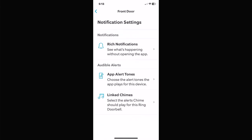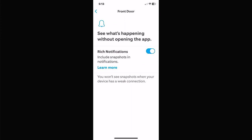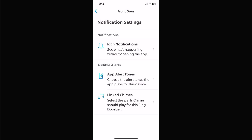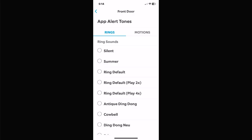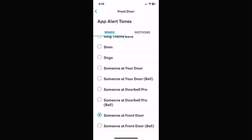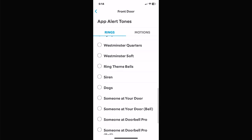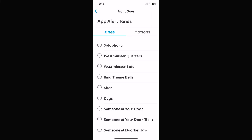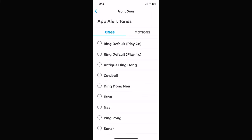Notification Settings — Rich Notifications means when it sends you a notification on the phone, it also sends a picture so you can see what's at the door right in the alert without opening the app. I've got that enabled — it comes in handy because you can just look at the alert and see what it was. App Alert Tones let you change the sound for each event type on this particular camera.